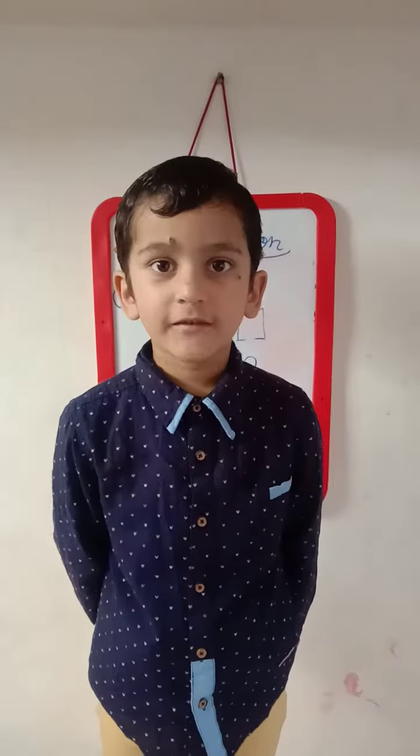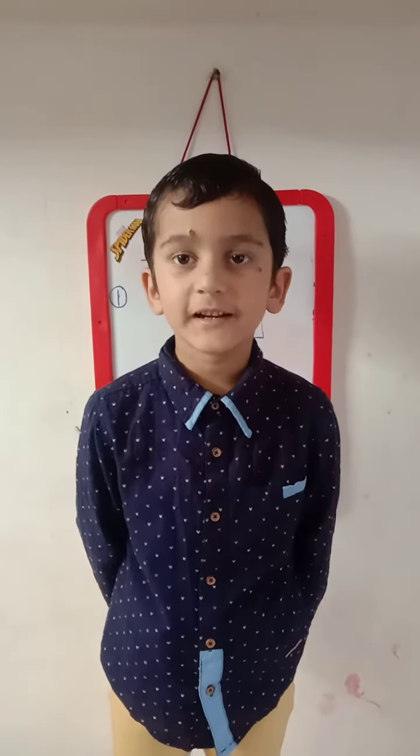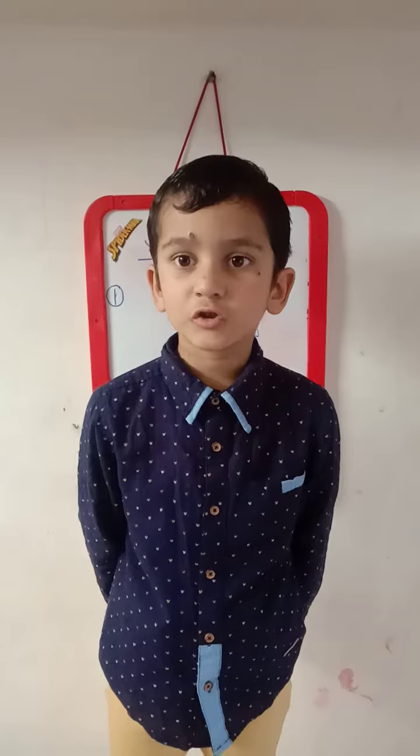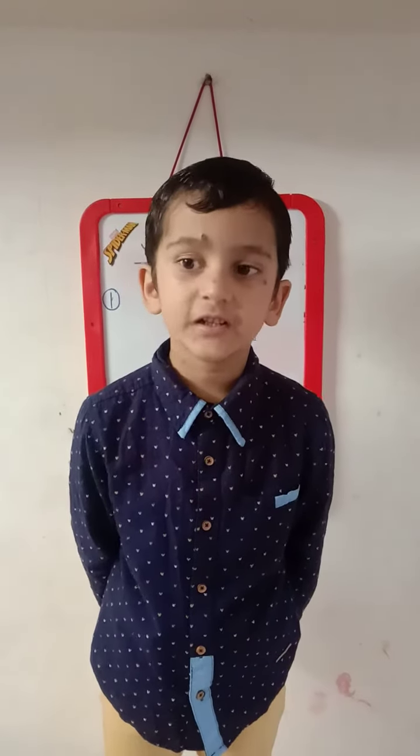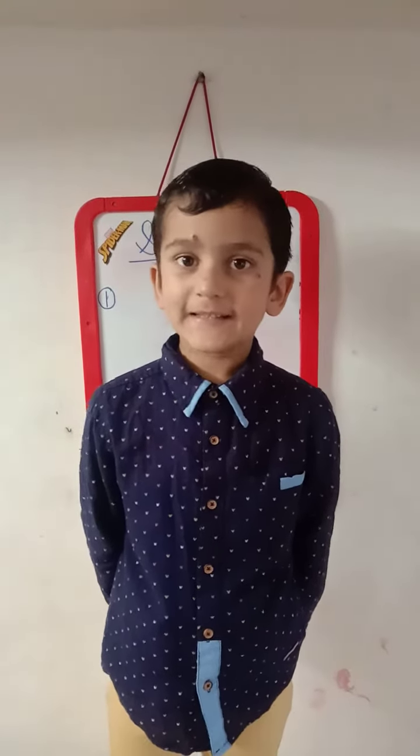Good morning everyone. I am Jidakshpal of class 2nd, day 1. Today I am going to play the role of a teacher. So let's start.